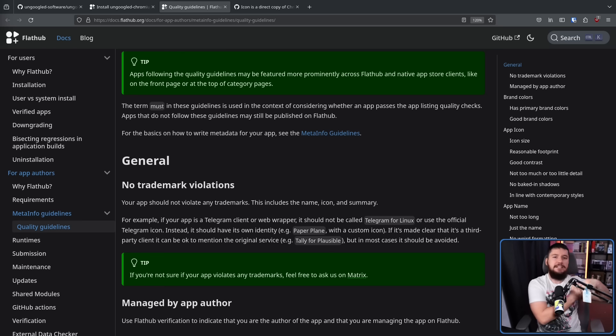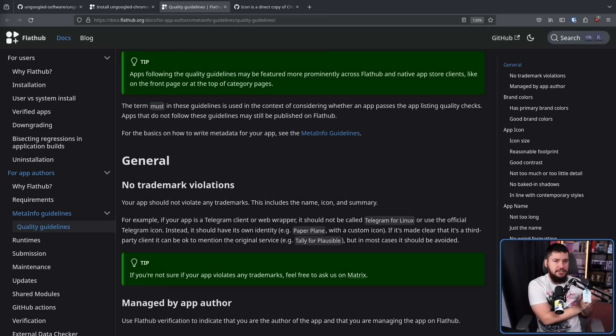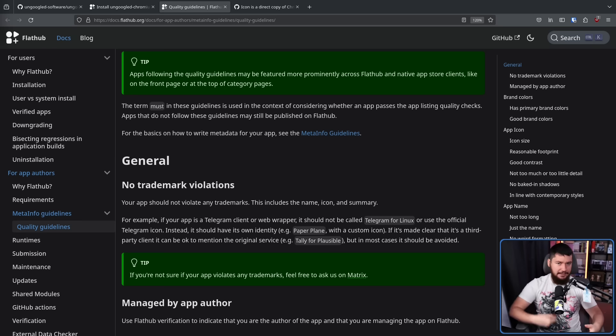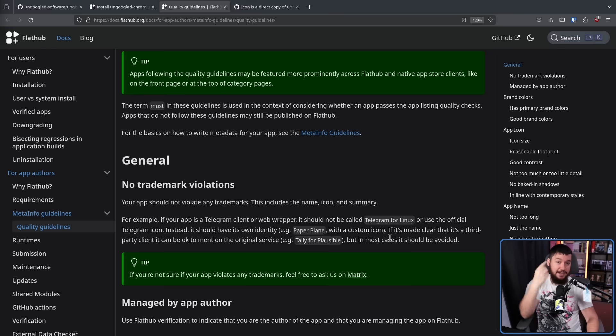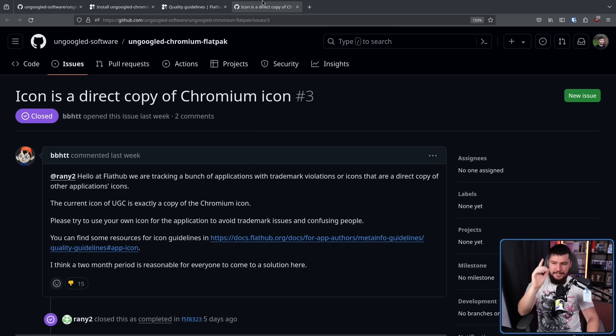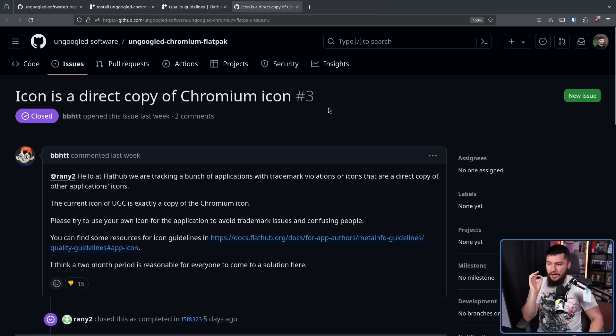So if there are any issues with it, you can all work together to make it the best application experience possible. And along with that, they'll promote them on the store. So with that in mind, this GitHub issue makes a lot of sense.